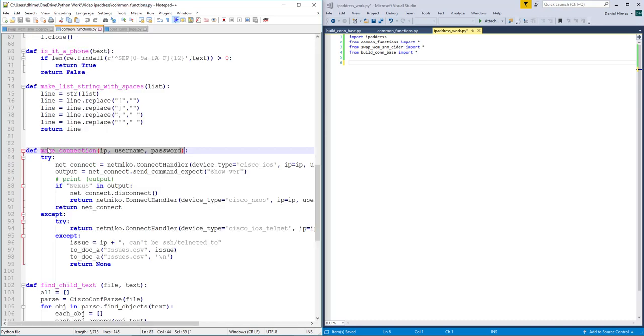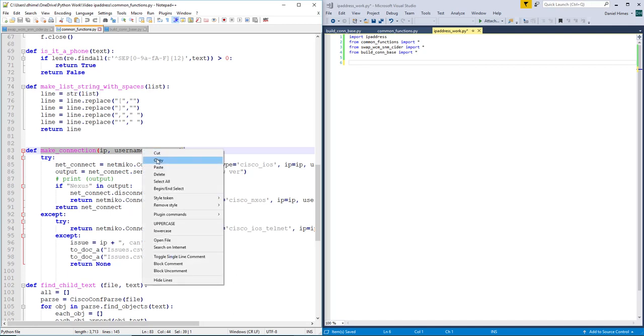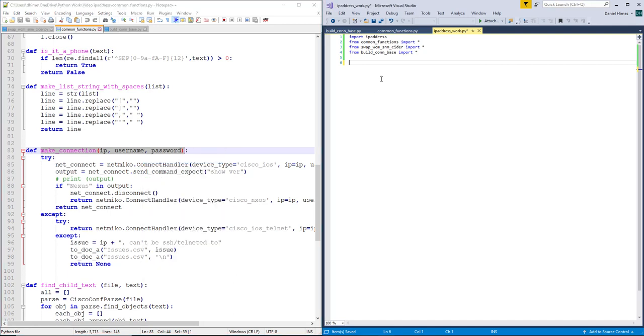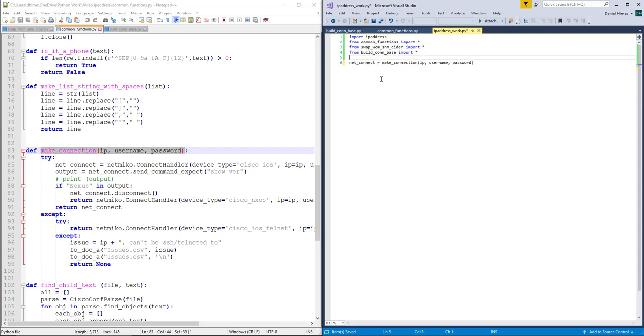Over here I have a function that connects to a device whether it is SSH, telnet and it can recognize if it is a nexus. To identify the IP.